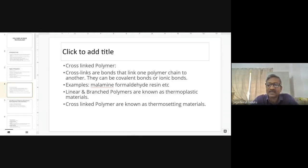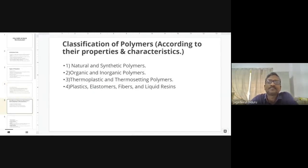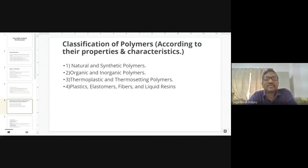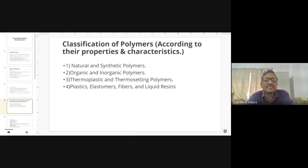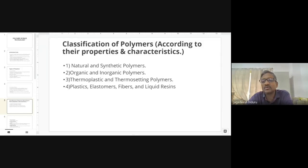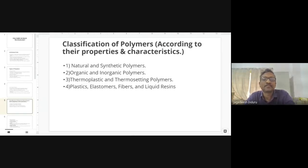Polymers have wide varieties. Beyond the three structural types, we classify polymers according to their origin, properties, and characteristics. There are two types based on origin: natural polymers, which are obtained from plant, animal, and mineral sources in nature, and synthetic polymers, which are not available in nature and are prepared in the laboratory.